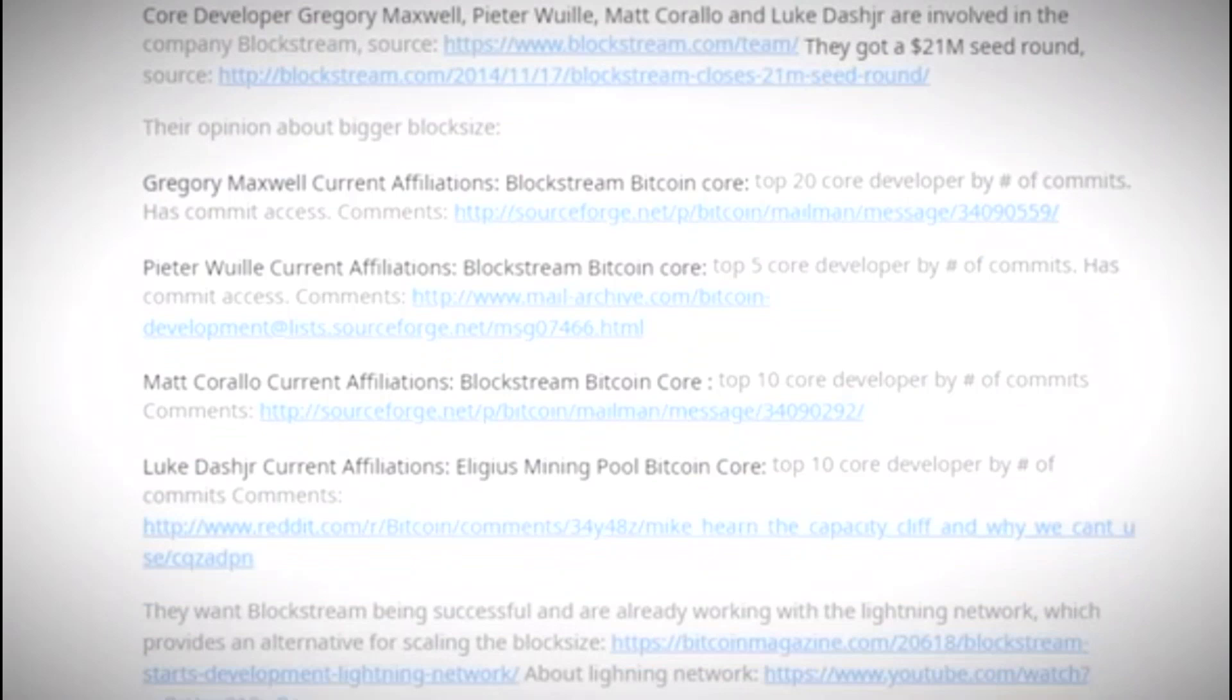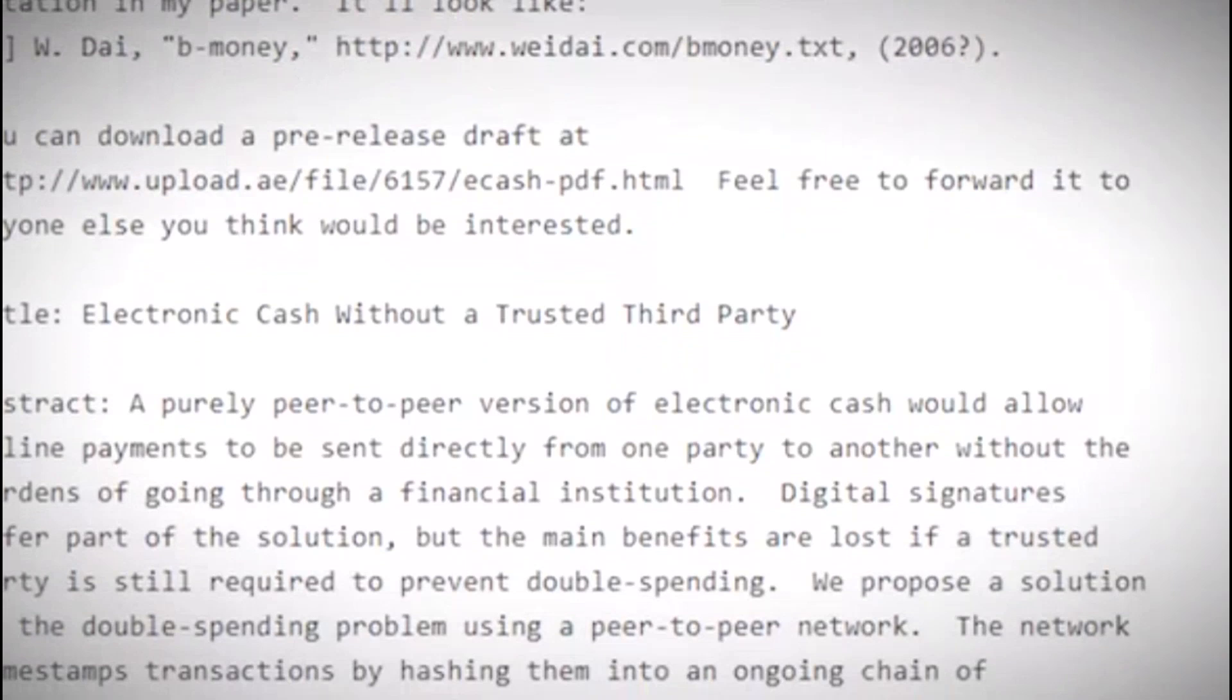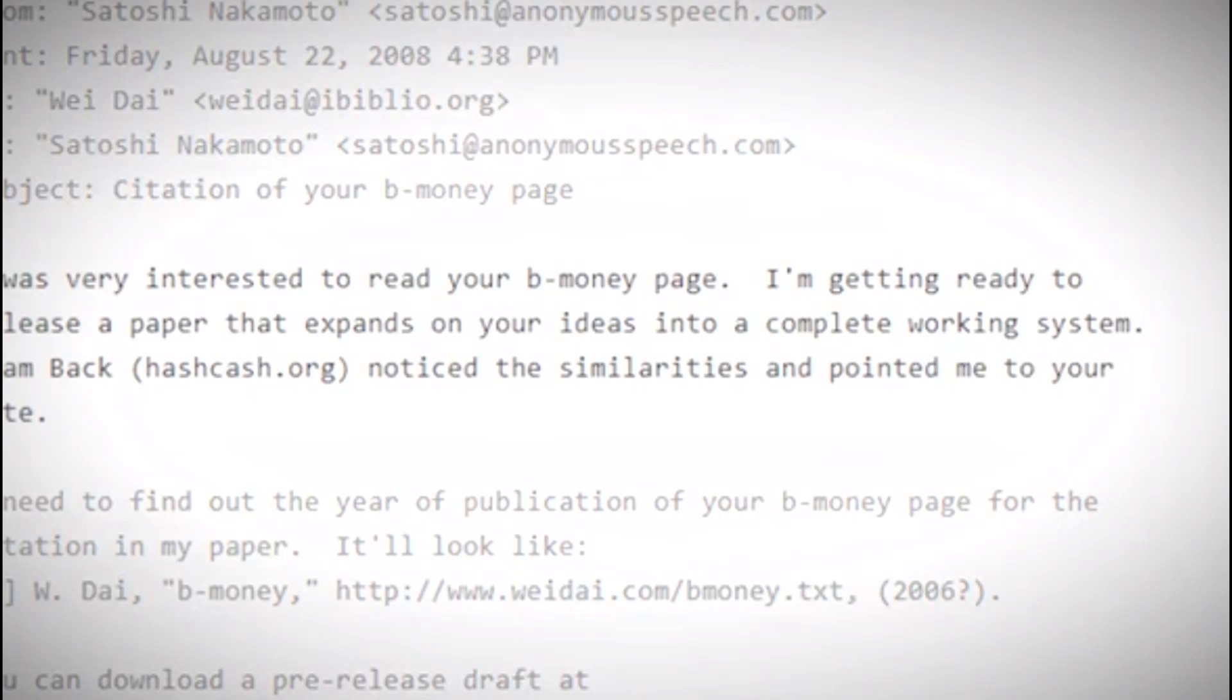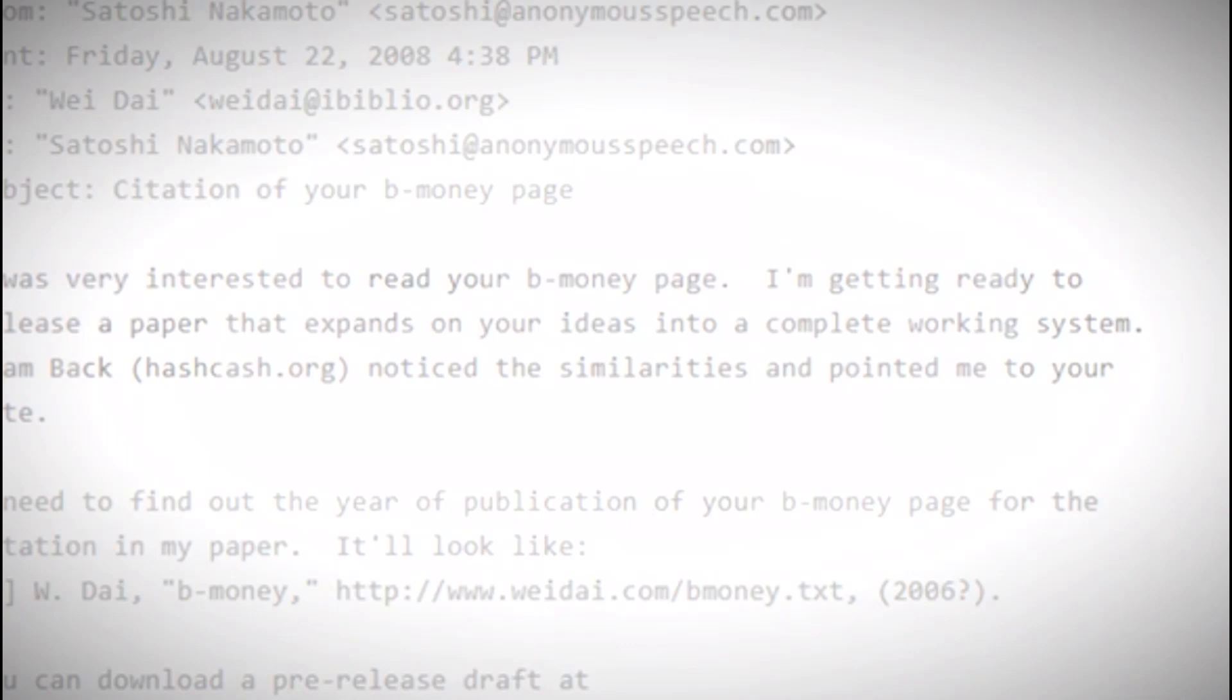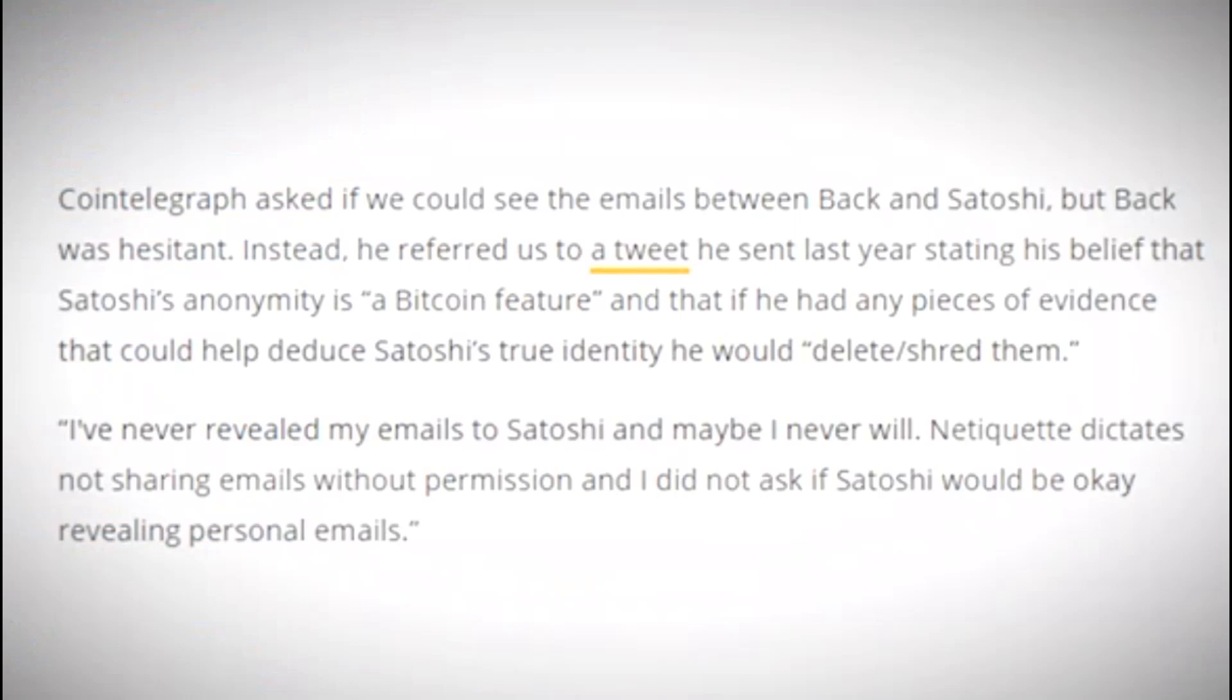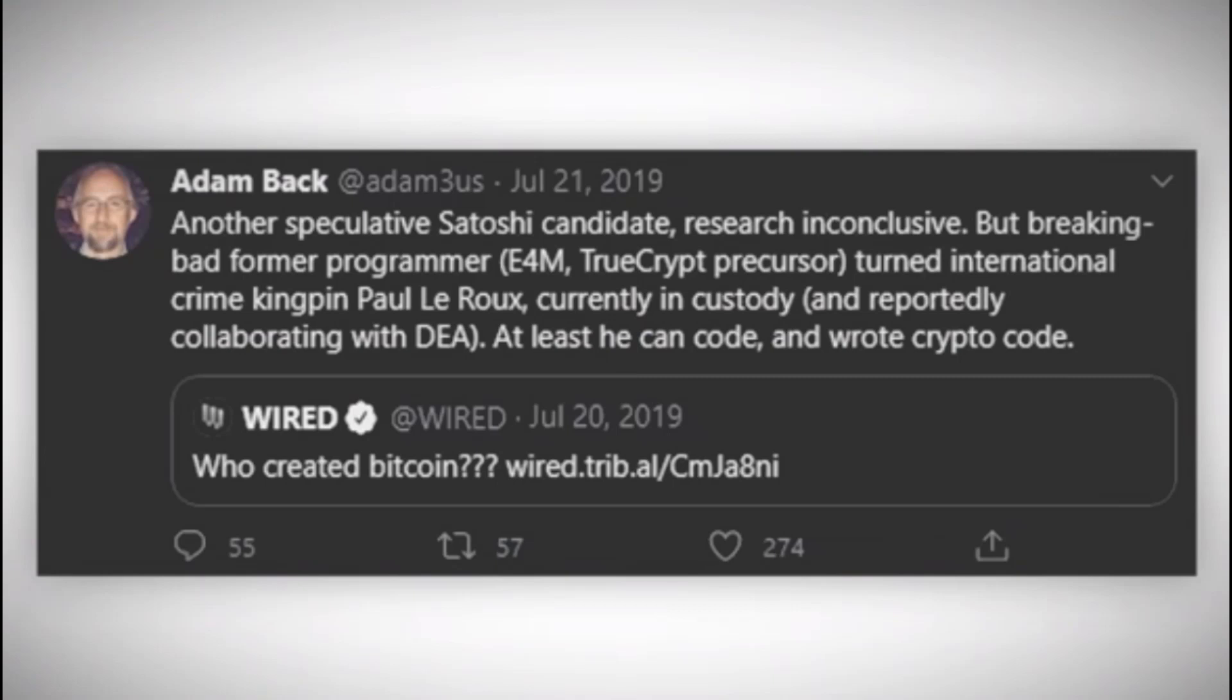Let's take a look at Mr. Adam Back. Adam Back is referenced in Satoshi Nakamoto's very first email. This email was sent to Wei Dai, and in this message Satoshi was reaching out to get the date of publication for Wei Dai's B-money. The email reads: "I was very interested to read your B-money page. I'm getting ready to release a paper that expands on your ideas into a complete working system. Adam Back at hashcash.org noticed the similarities and pointed me to your site." This email implies another message was sent to Adam Back, but what's interesting is that Satoshi supposedly corresponded with him but there's no evidence. We have correspondence between Satoshi and basically everyone else except for Adam Back. When Adam has been asked about it, he'll always virtue signal and say that he would delete or shred any evidence.